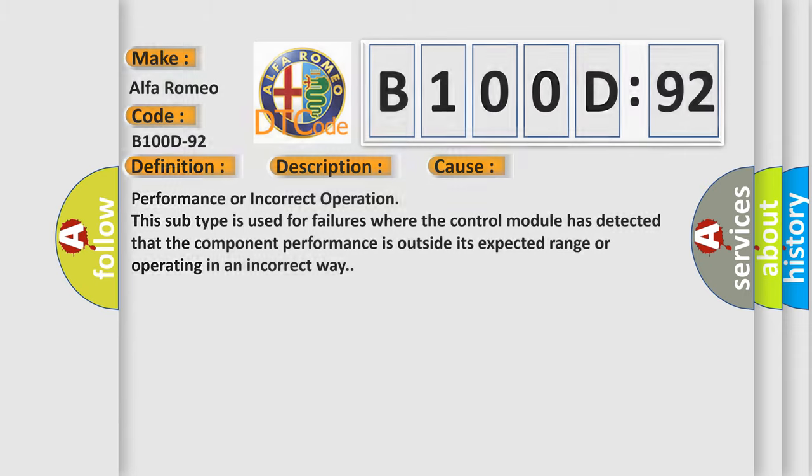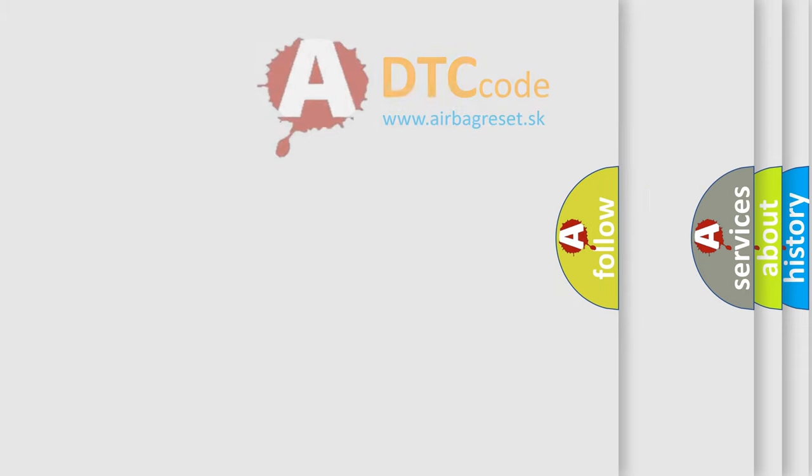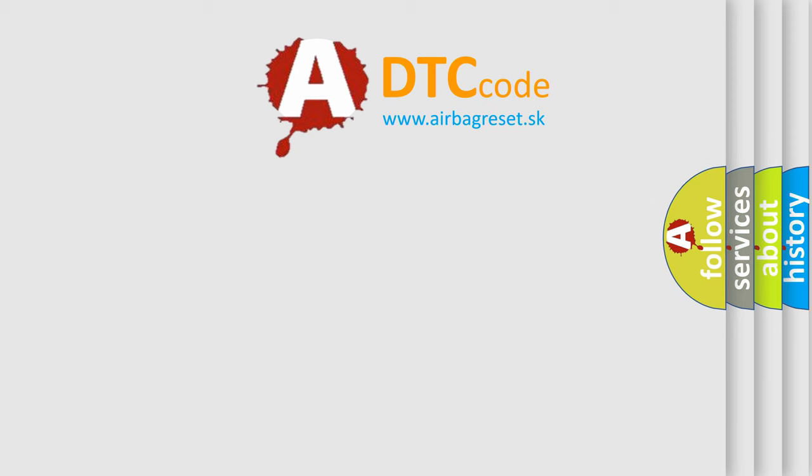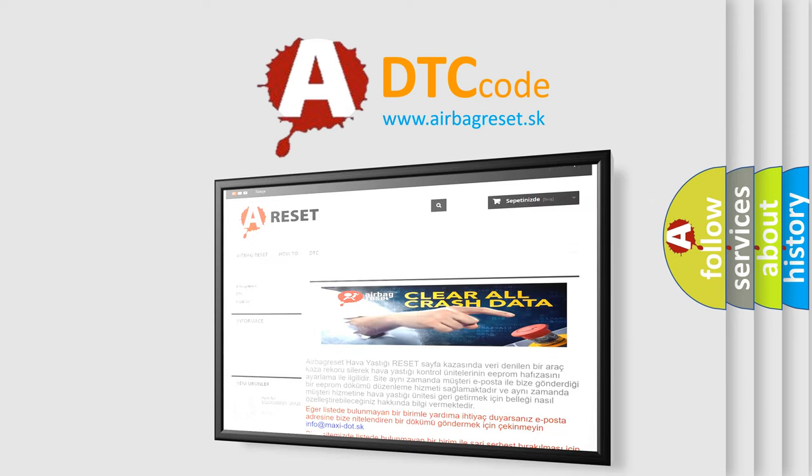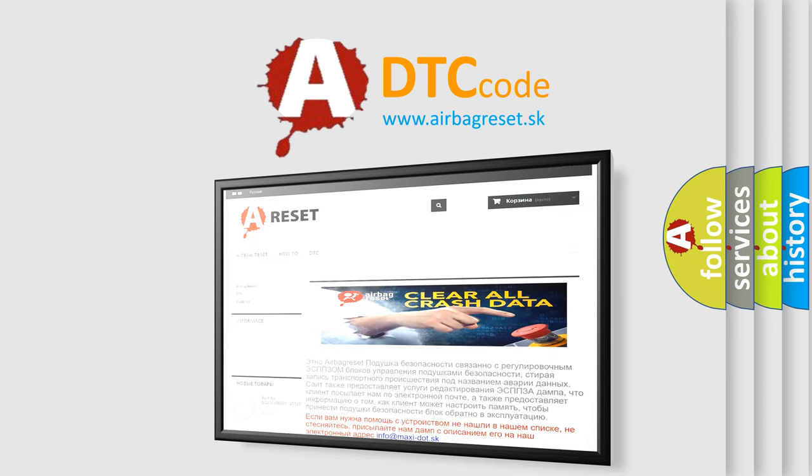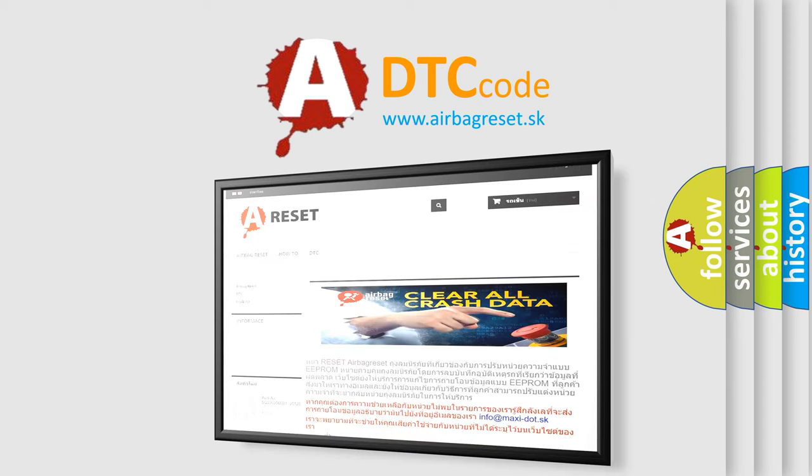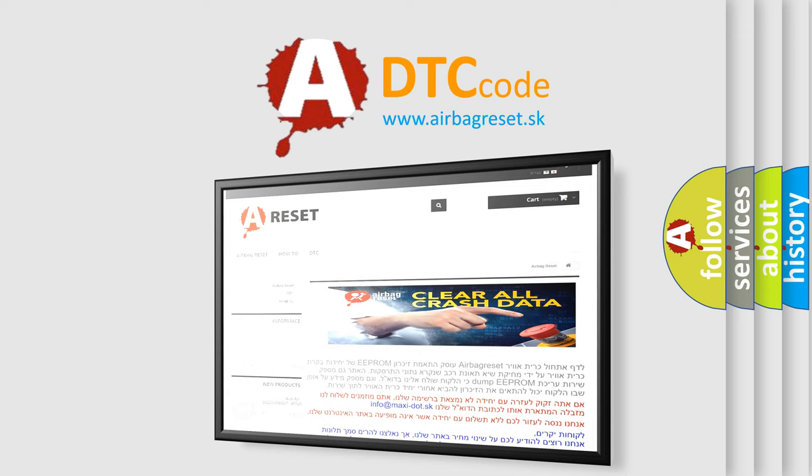The Airbag Reset website aims to provide information in 52 languages. Thank you for your attention and stay tuned for the next video.